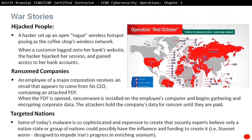Another story involves targeted nations. Today's malware is so sophisticated and expensive to create that security experts believe only a nation state or group of nations could possibly have the influence and funding to create it — for example, the Stuxnet worm, which was designed to impede Iran's progress in enriching uranium.